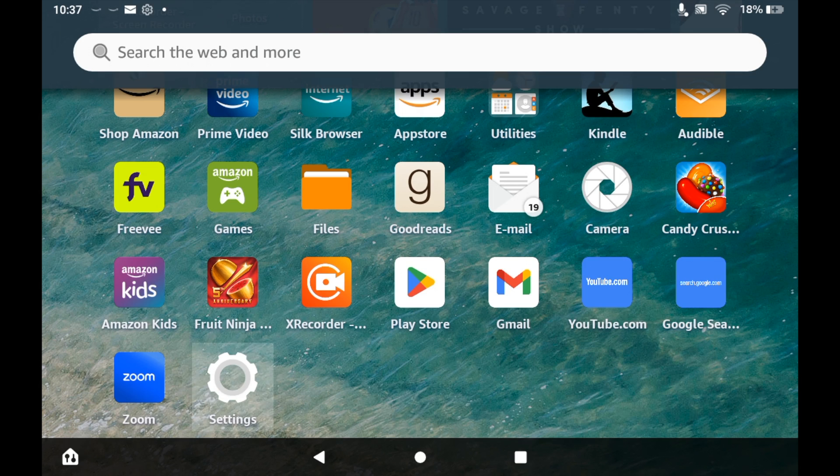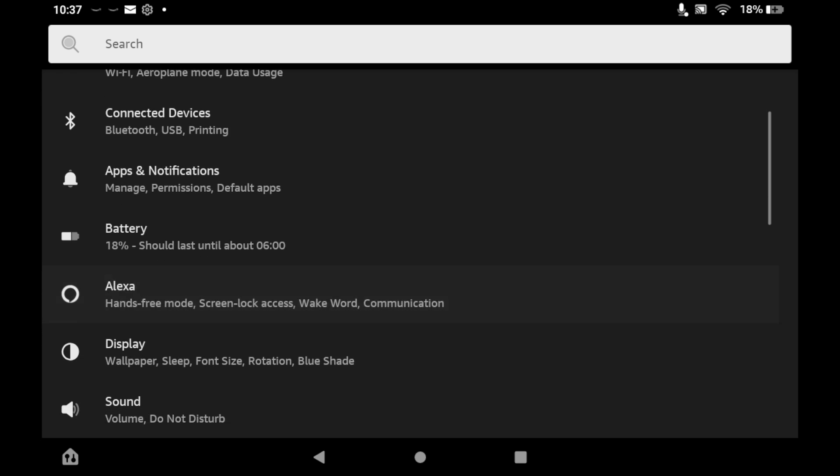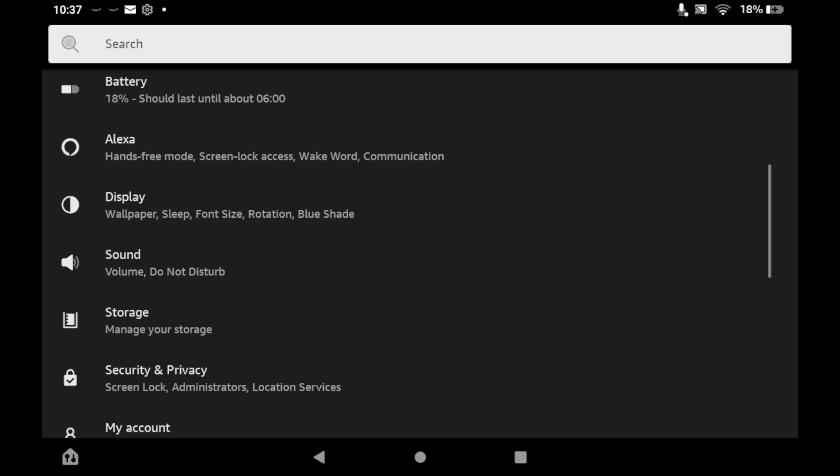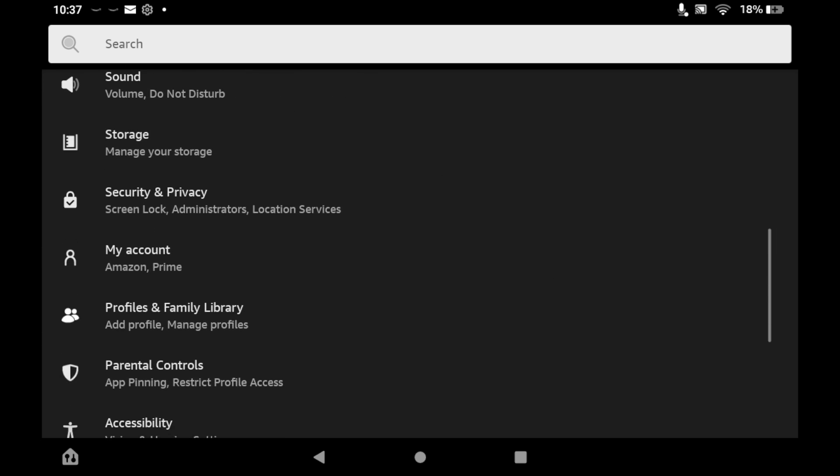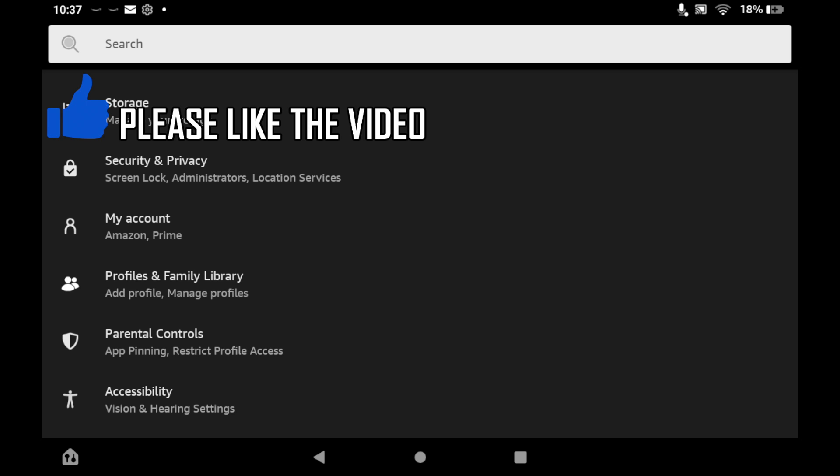Once you are in the settings menu, scroll down until you see the My Account section. Click on the My Account section and then you will see a screen that looks a bit like this.